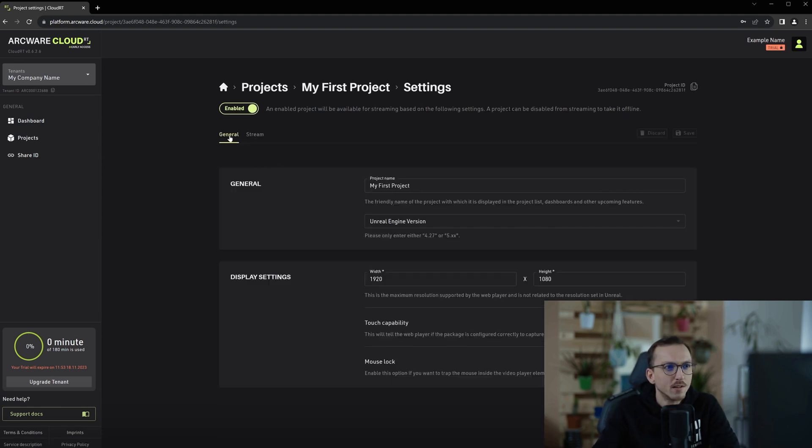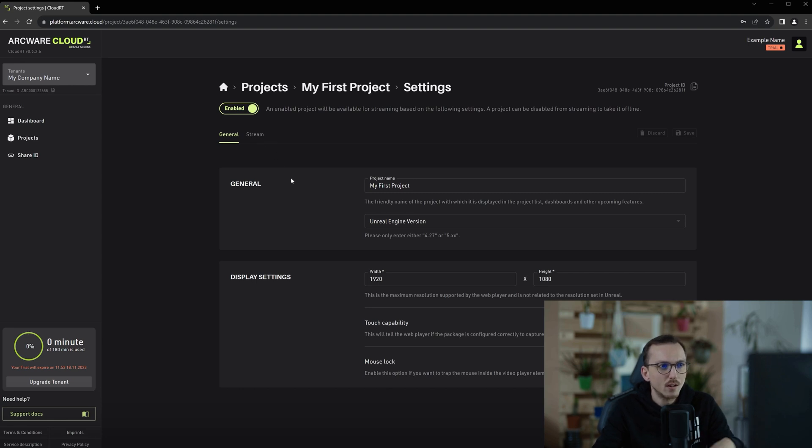In the settings you'll currently find two tabs, general and stream. Let's start with the general settings.